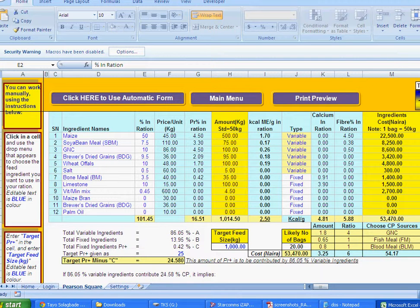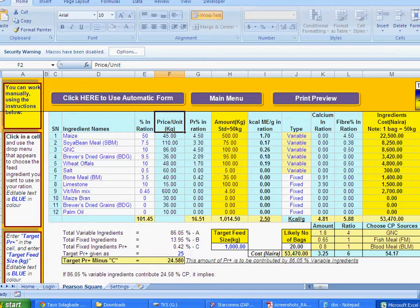Basically, the idea is to help you use the same formulas described in the handbook to compute rations for your livestock using the Pearson Square computation.